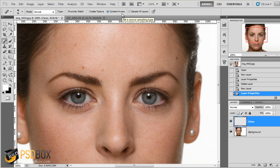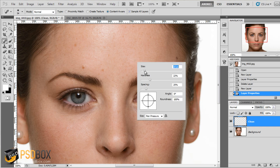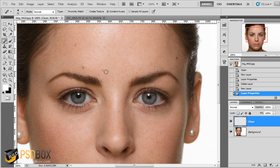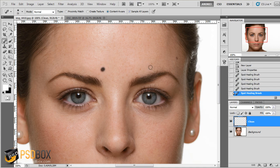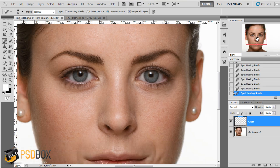Make sure you select 'Content Aware' if you're using CS4 or CS5; if not, 'Proximity Match' works just as well. Select the clean layer and adjust your brush size to more or less the same size as the imperfections. A hardness of around 20% works well and a spacing of 25% is okay. All you have to do is start painting over these small spots and you will cover them. The only thing you have to be careful about is when you're close to the edges.